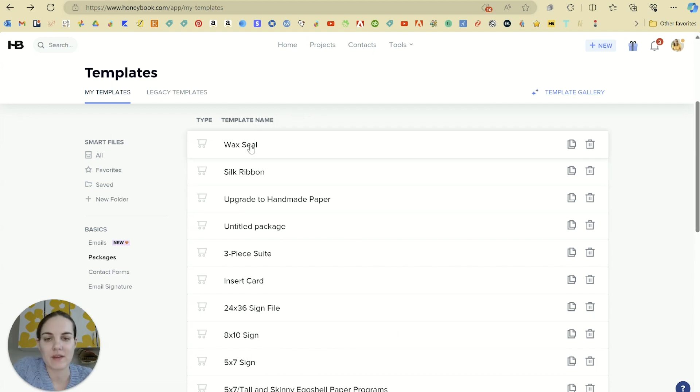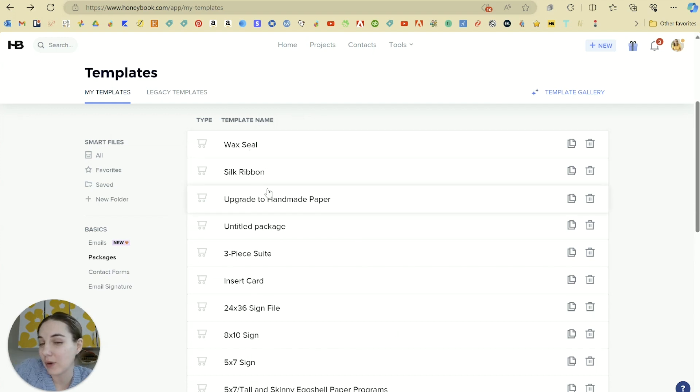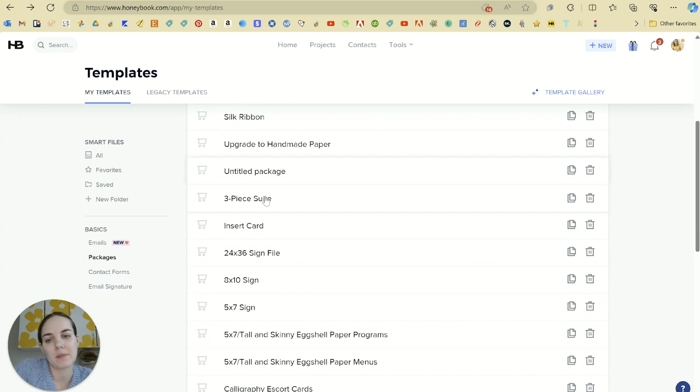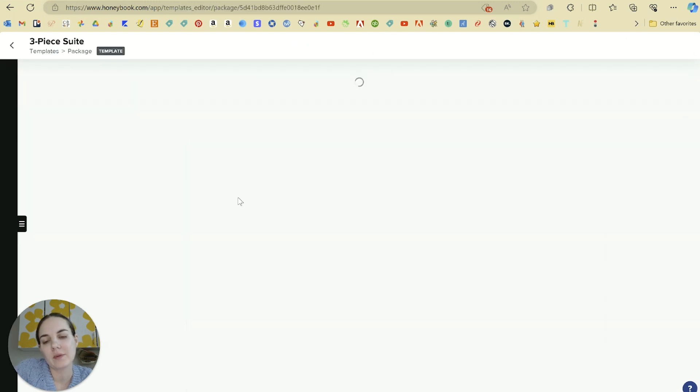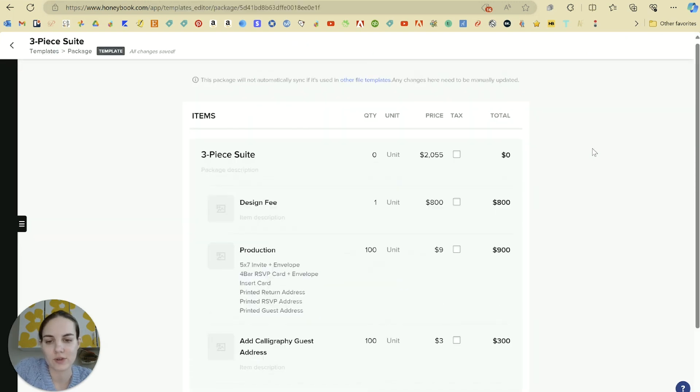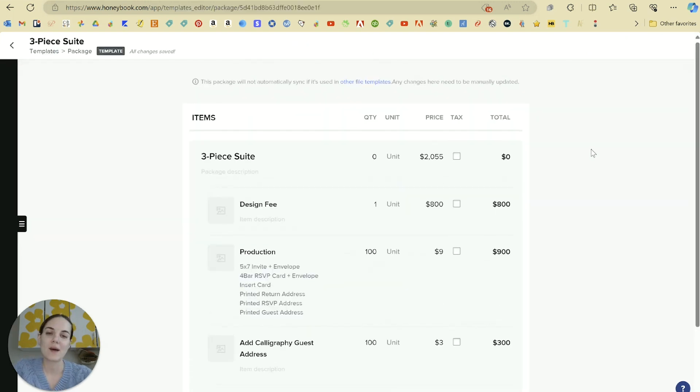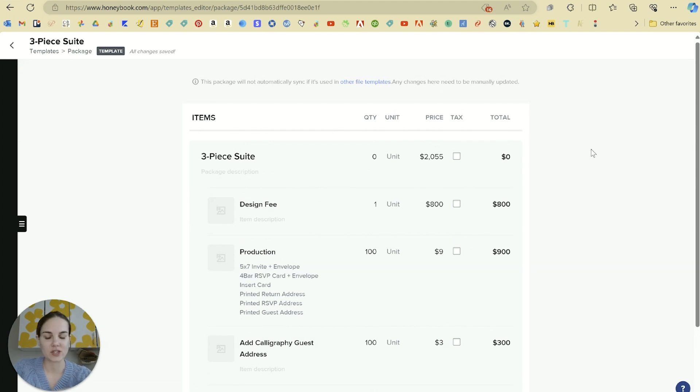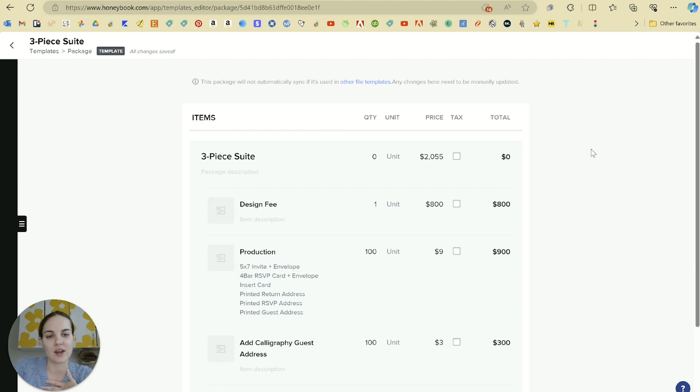So you can see some examples of ones I have here like wax seal, an upgrade to handmade paper, and then we have our three-piece suite which will be a little bit more involved. So I'll show you this one. I absolutely love HoneyBook's invoicing and packaging setup. I think it's really easy to use and understand and has a lot of great features.